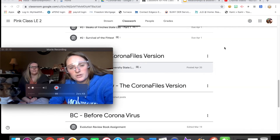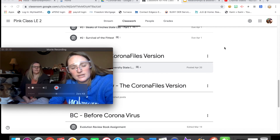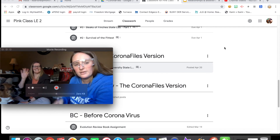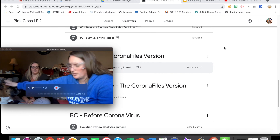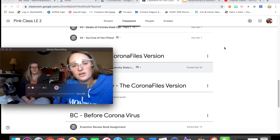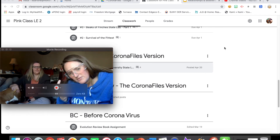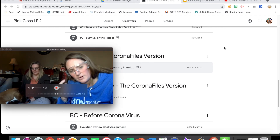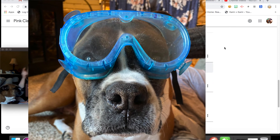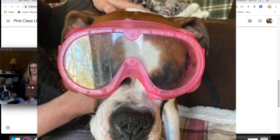Welcome 10th graders to part 2 of the Relationships and Biodiversity state lab. I have my trusty helpers here, Jen and Cooper. Safety first — Jen's got her glasses on so we're good to go.